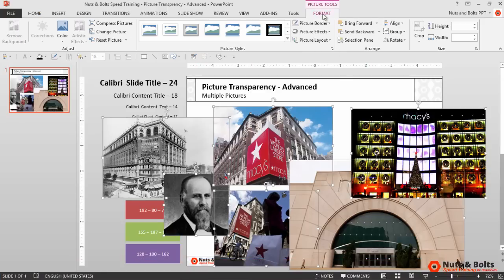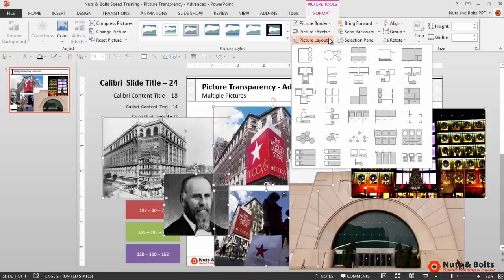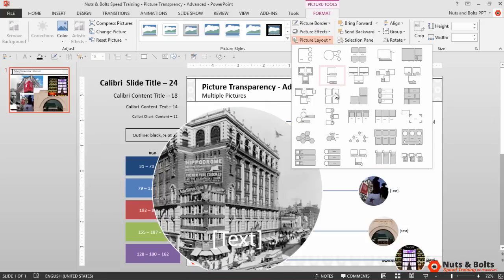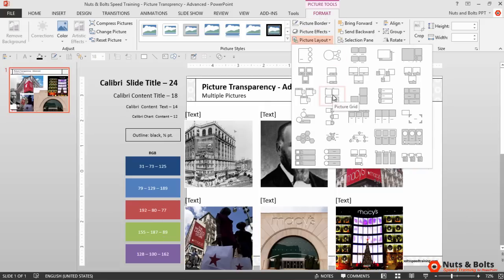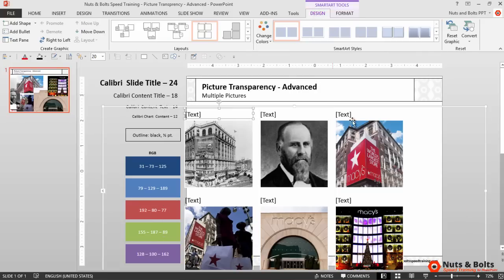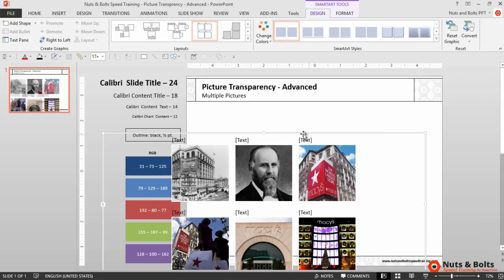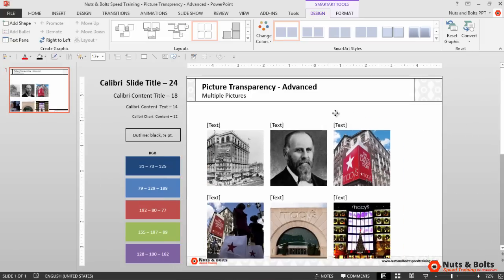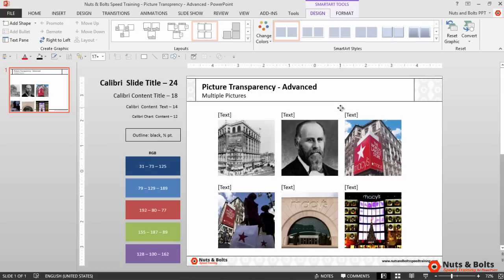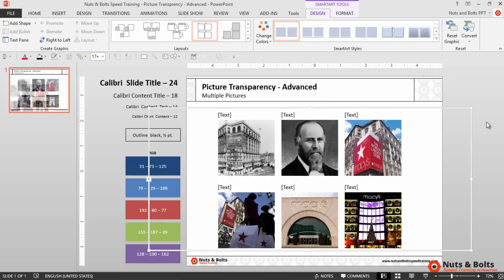From the Picture Tools Format tab, navigate to the Picture Layout command. Select a square object which forces all of your pictures into a Smart Art graphic, which subsequently puts them all into shapes.